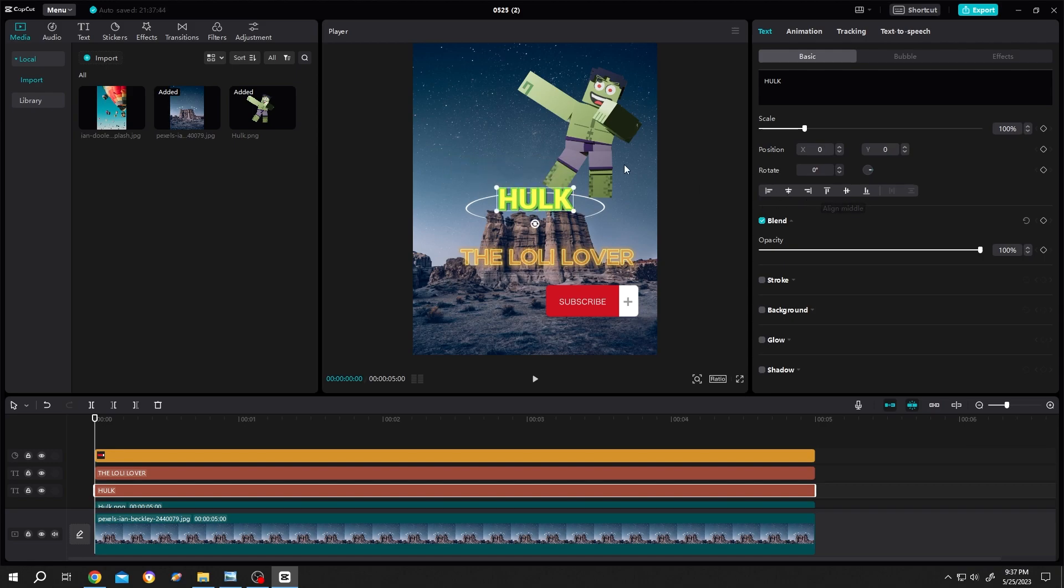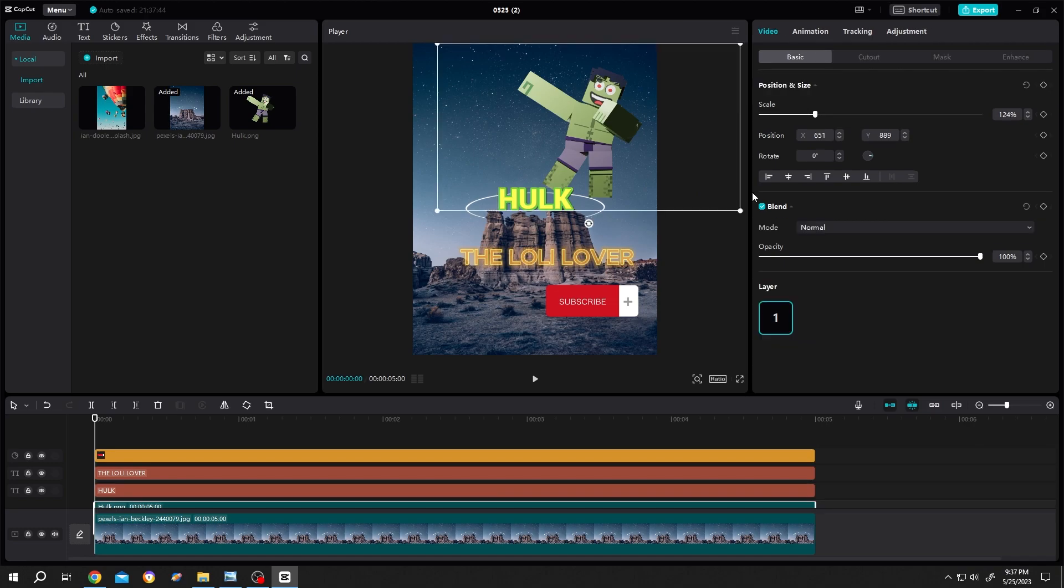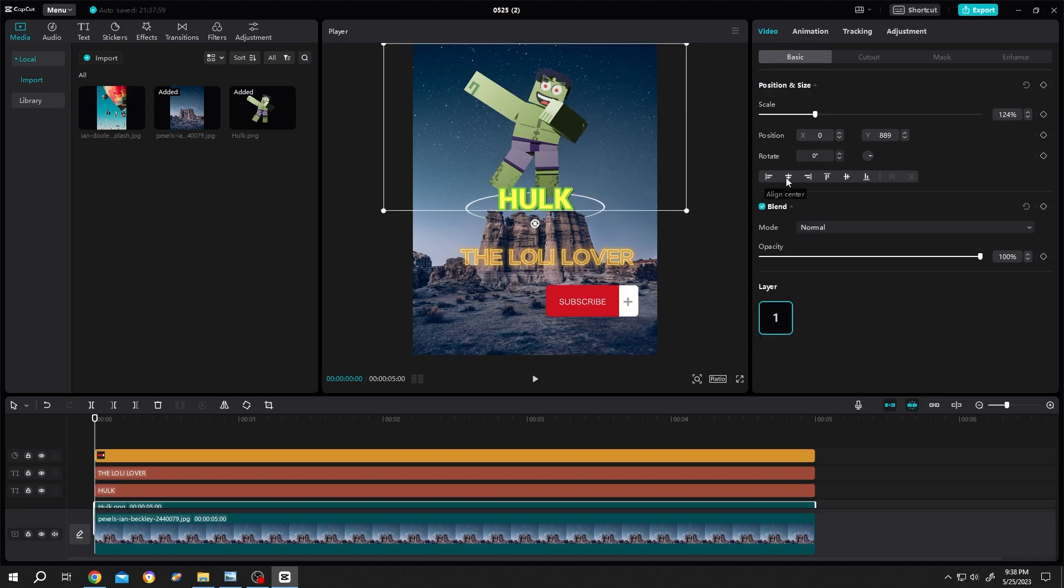Same goes for the picture. Select the picture, center horizontal, center vertical.